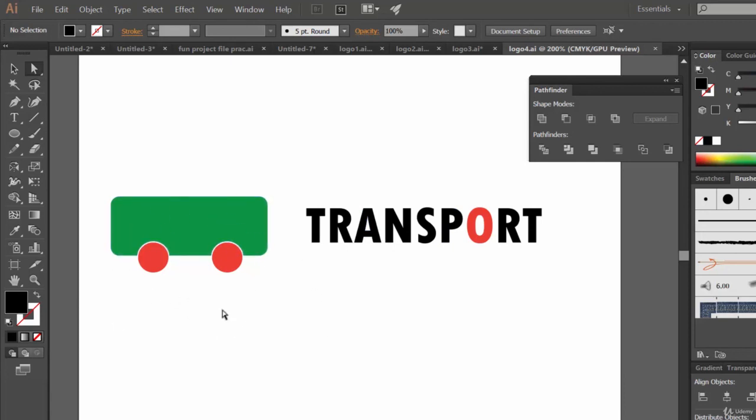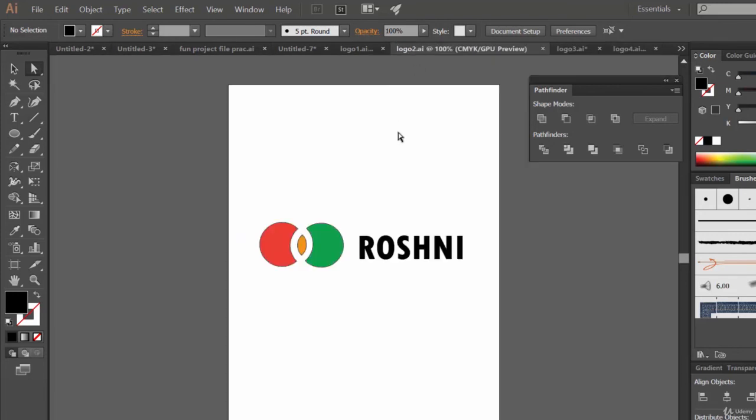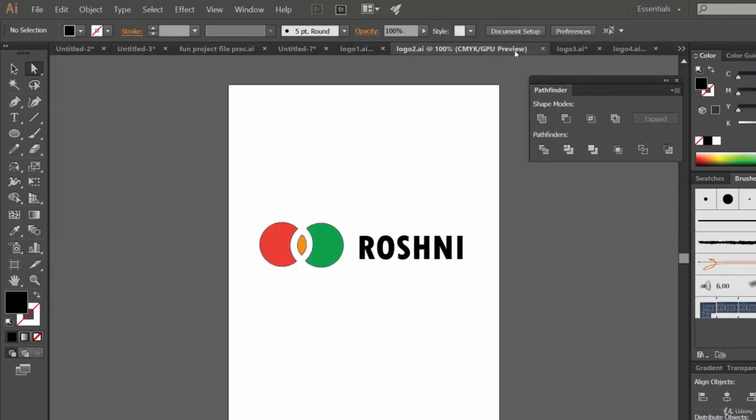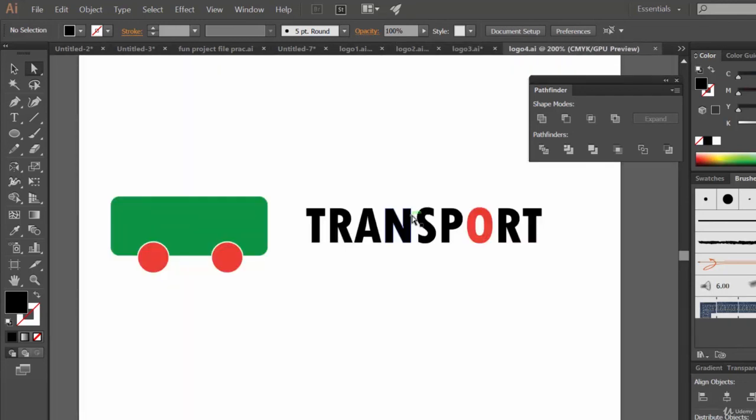And even if you can notice, these can also be treated as icons, isn't it? Yeah, even icons can also be designed in Illustrator.